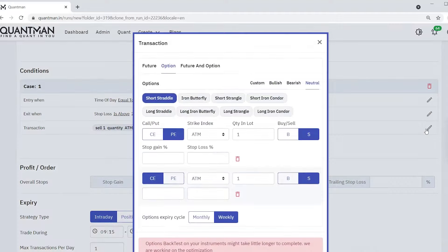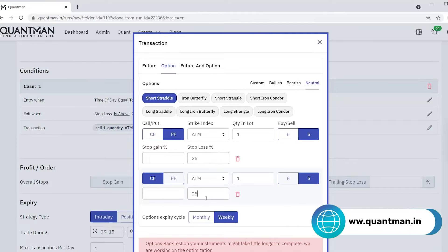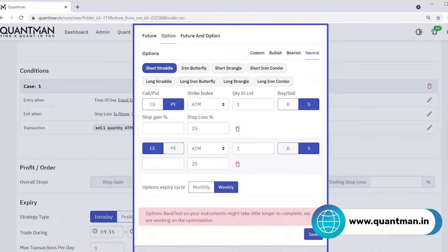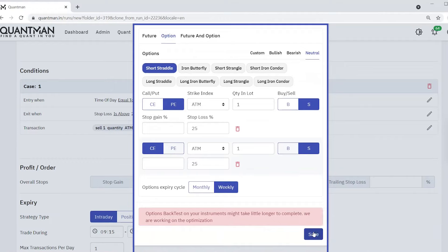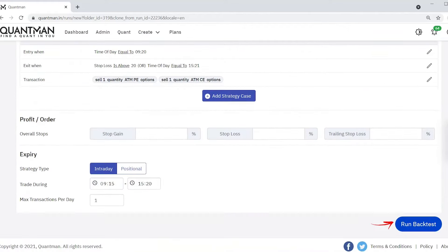Under transaction you can give 25% as individual base leg stop loss. By giving this, even if the stop loss is being hit on call option, the put option will remain the same. Okay, now run backtest.